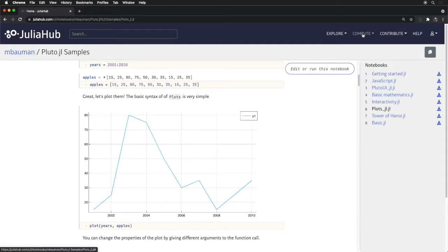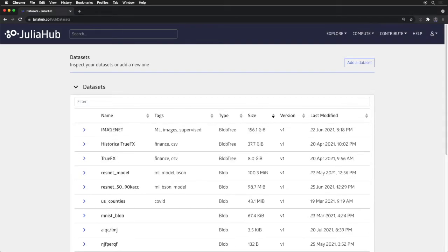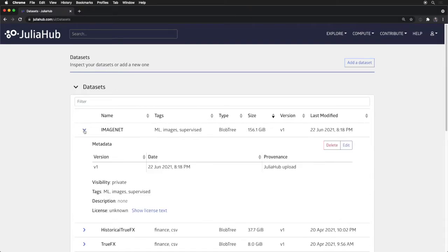But I want to spend most of today's short demo looking at the in-depth compute features, and in particular the ability to use large datasets. Here I have an ImageNet dataset of the standard subset of images used to train ResNets to do image recognition — a 150-gigabyte dataset — and I've registered that with JuliaHub as a versioned dataset.